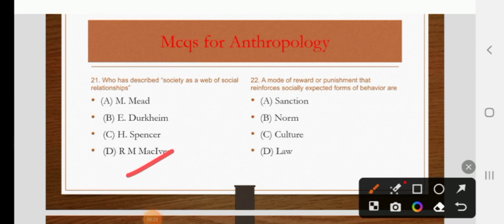A mode of reward or punishment that reinforces socially expected forms of behavior is known as sanction, norm, culture, or law. The right answer is sanction.